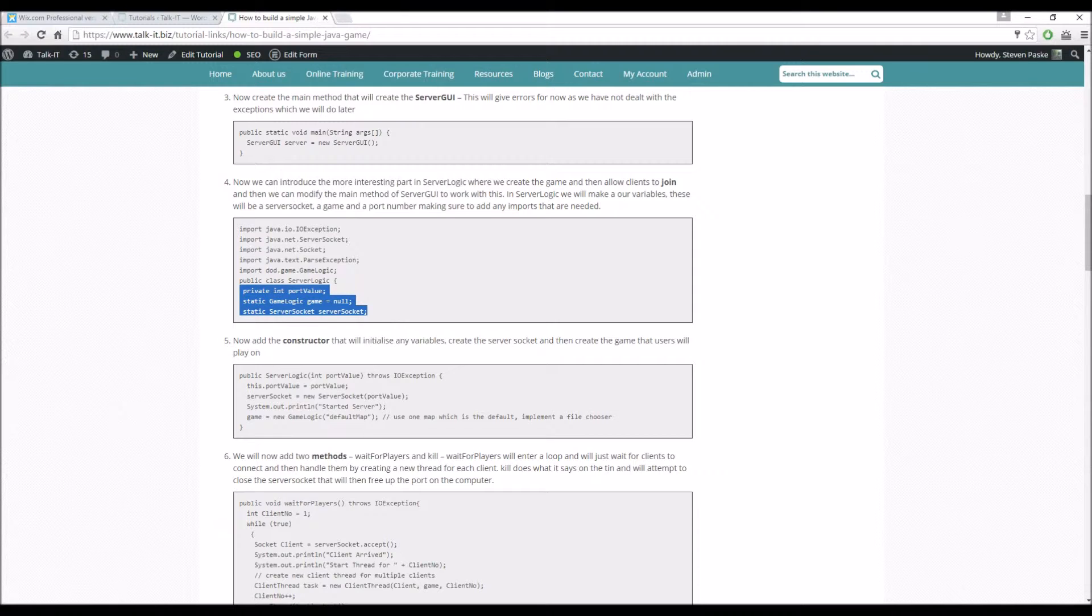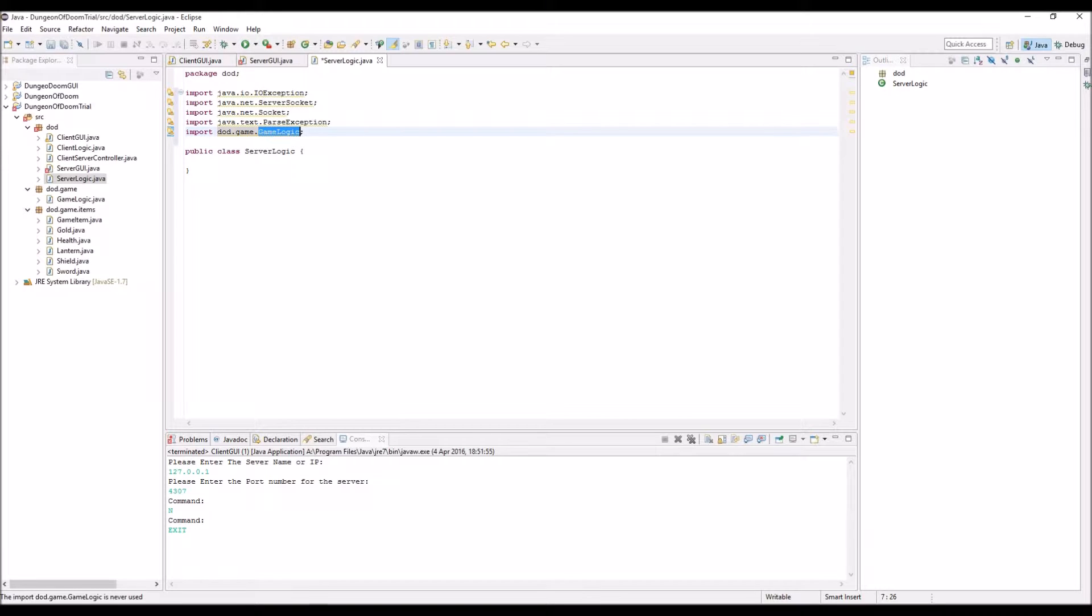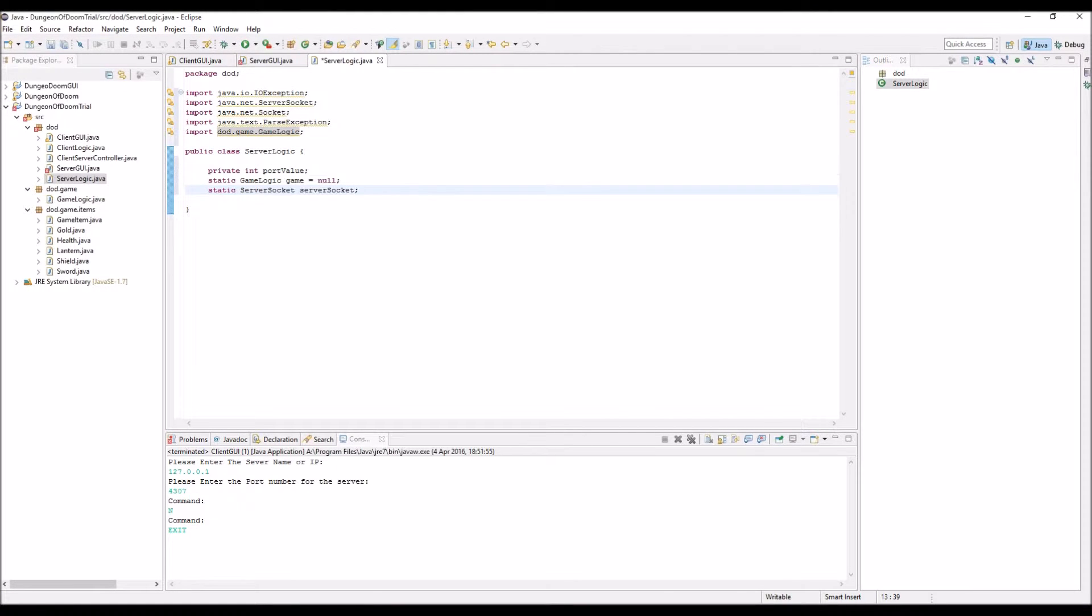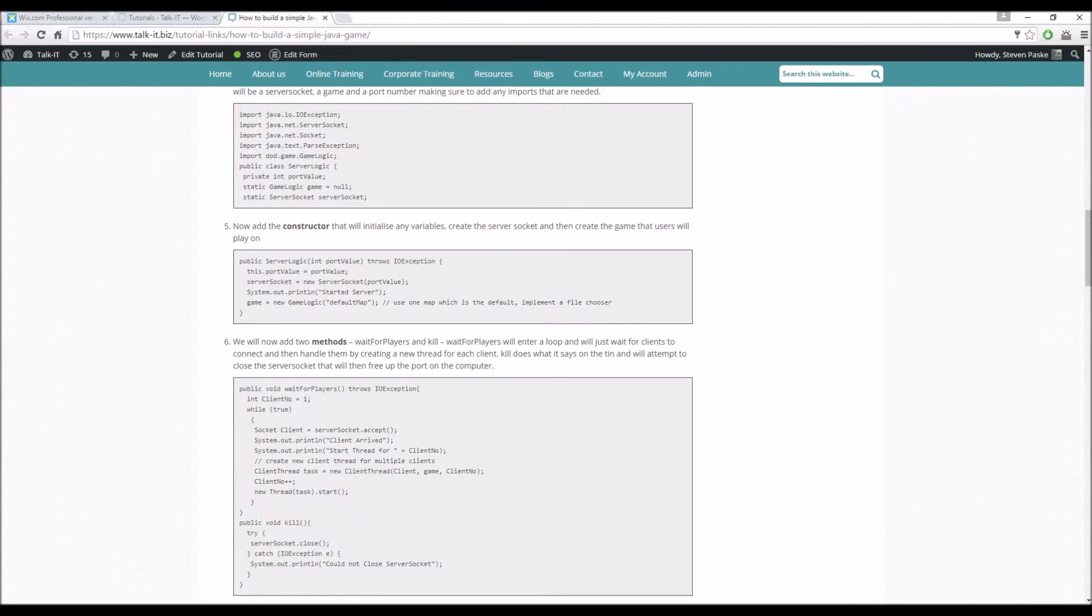A port value, a game logic, so that's our game effectively we're going to be setting to null, and then a server socket, so this is going to allow us to talk over the internet. Let's just whack that all in here. Cool, no issues there.